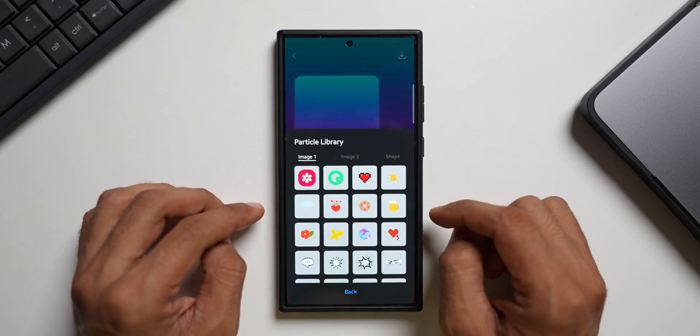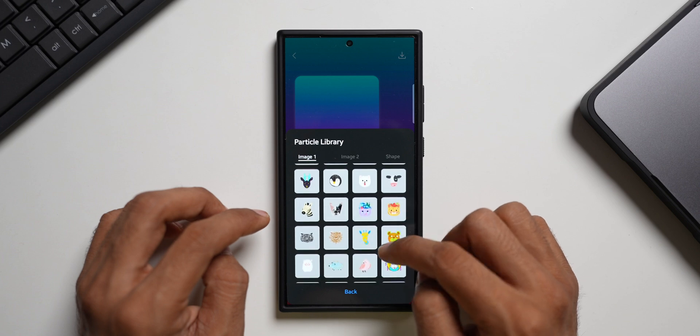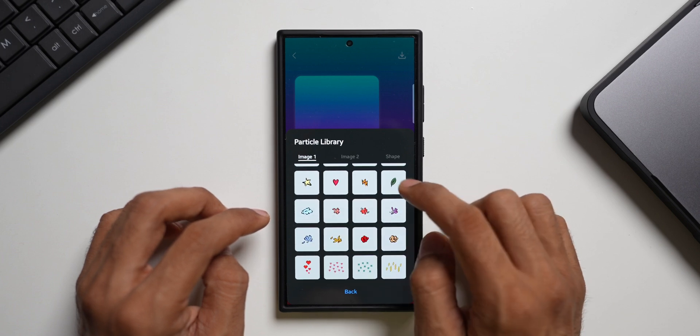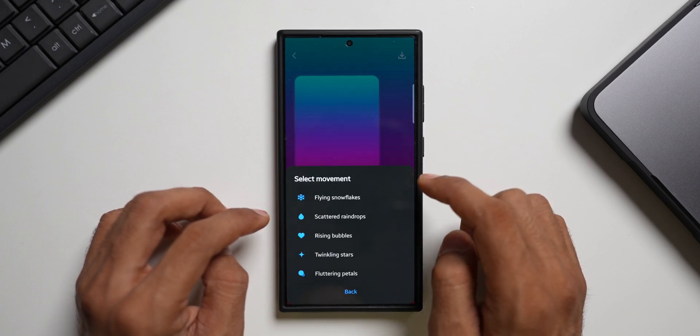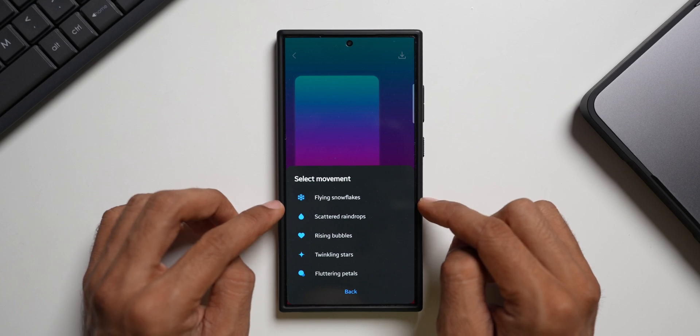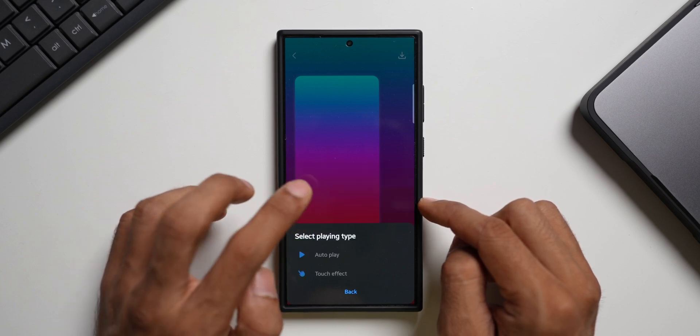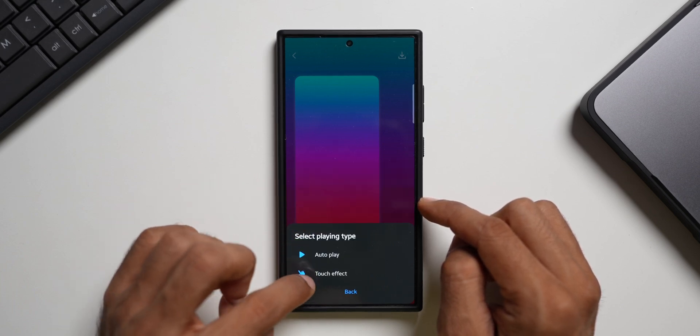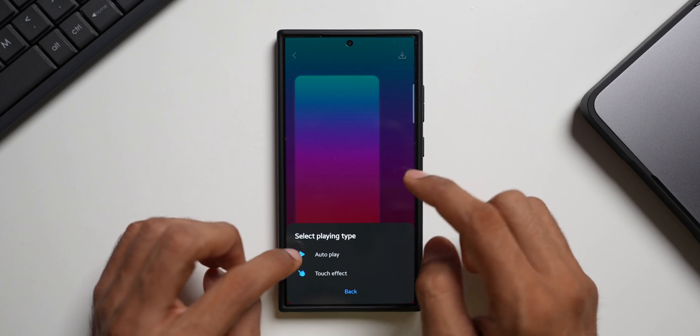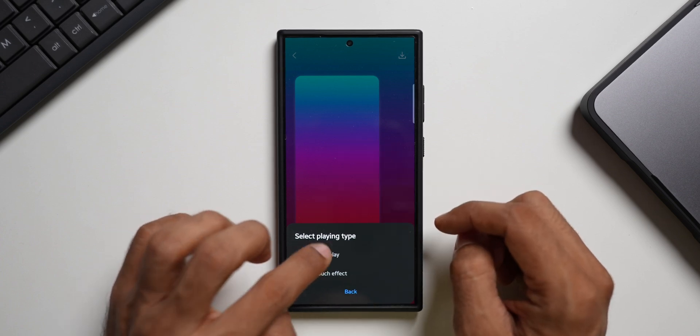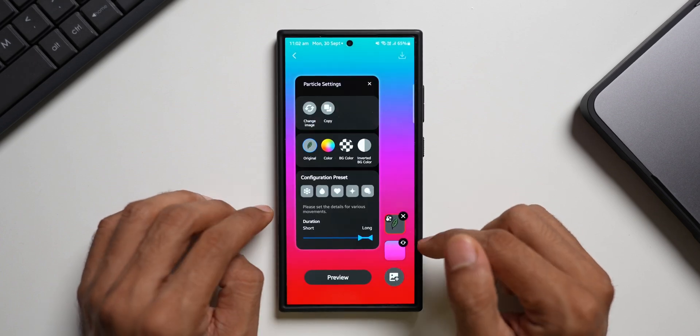Let me select particle effect now. Let's scroll down. Let's see what other effects we have got here. Let me just select these leaves. And you can select the movement of these leaves. Flying snowflakes, autoplay touch effect. You can select touch effect if you want to get that effect when you touch the home screen. Or you can tap on autoplay. Now this is what I've selected.